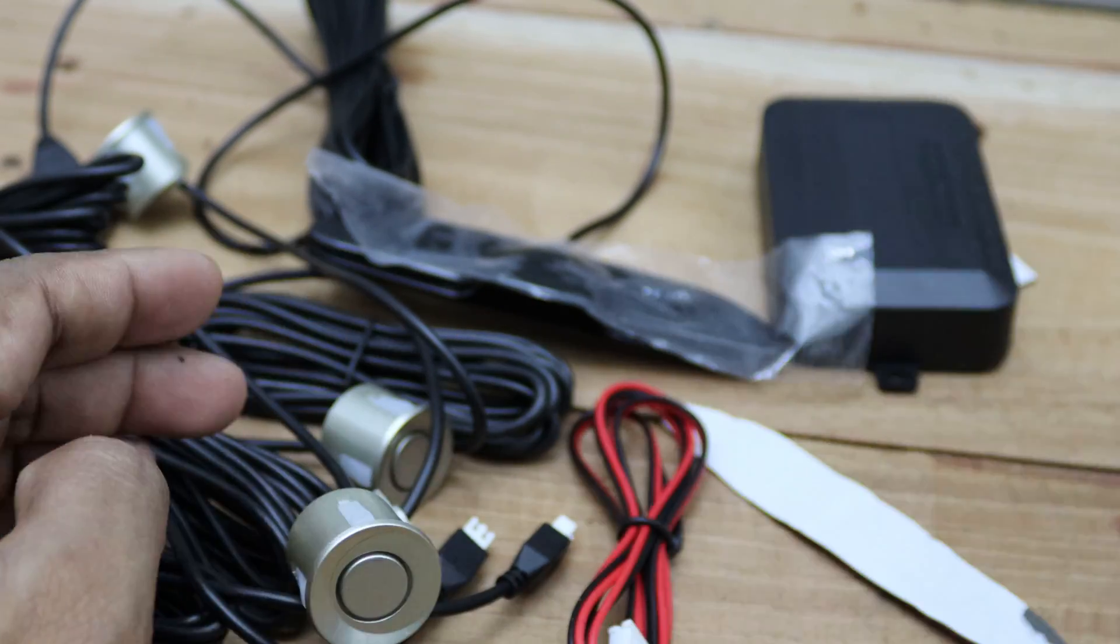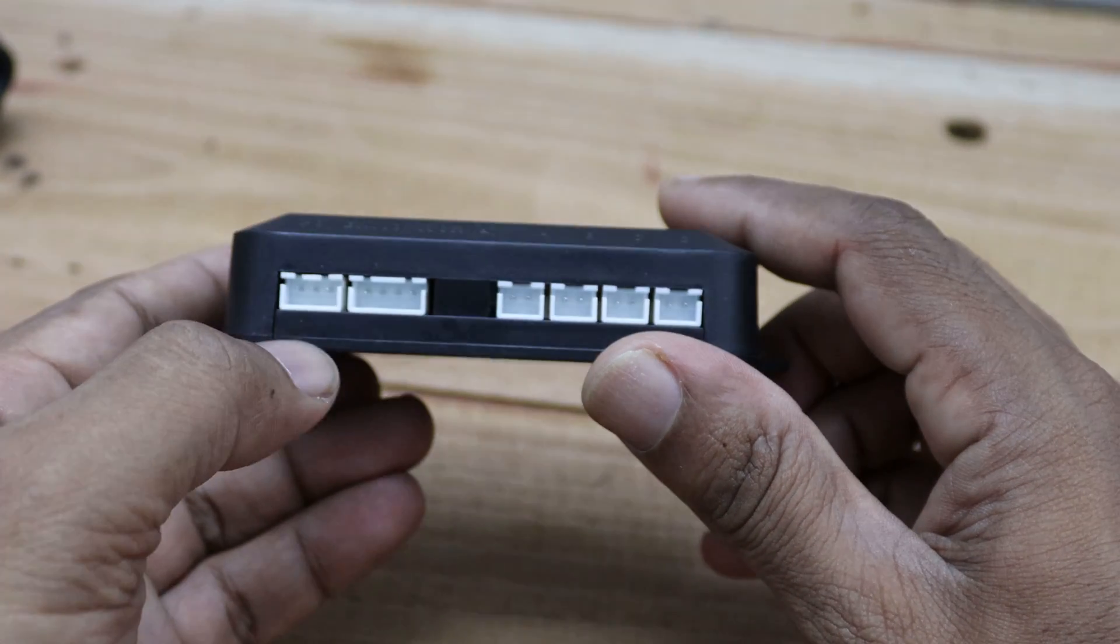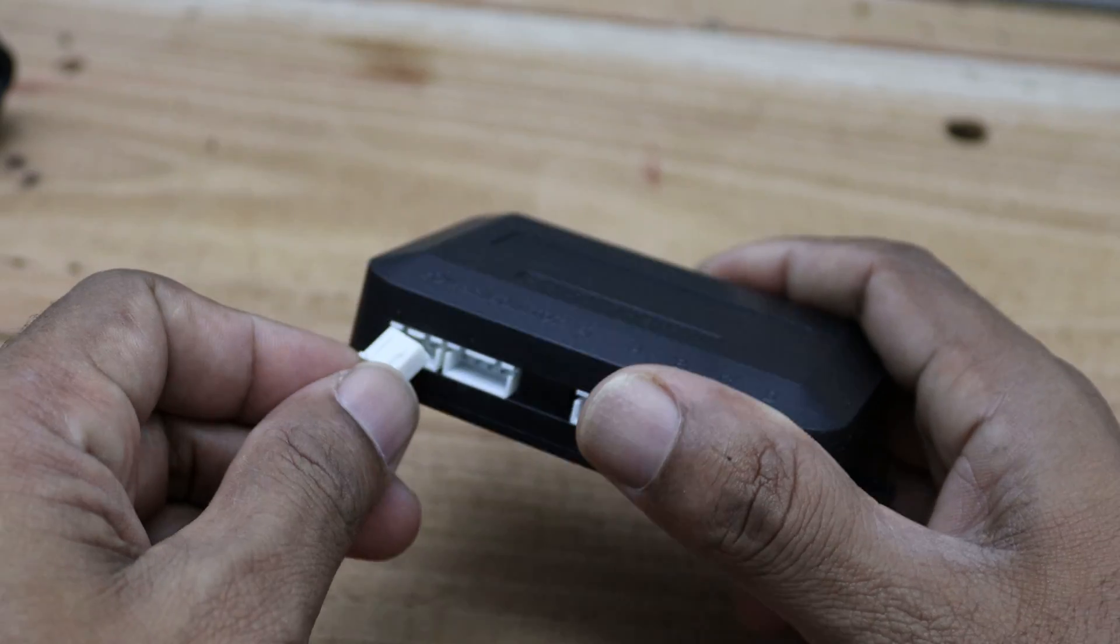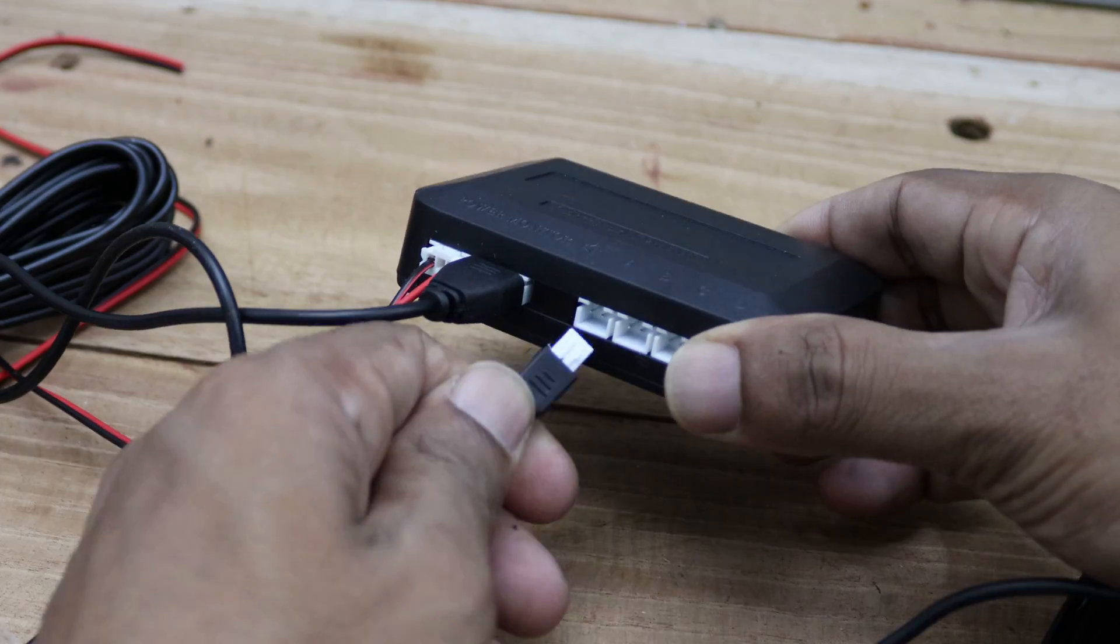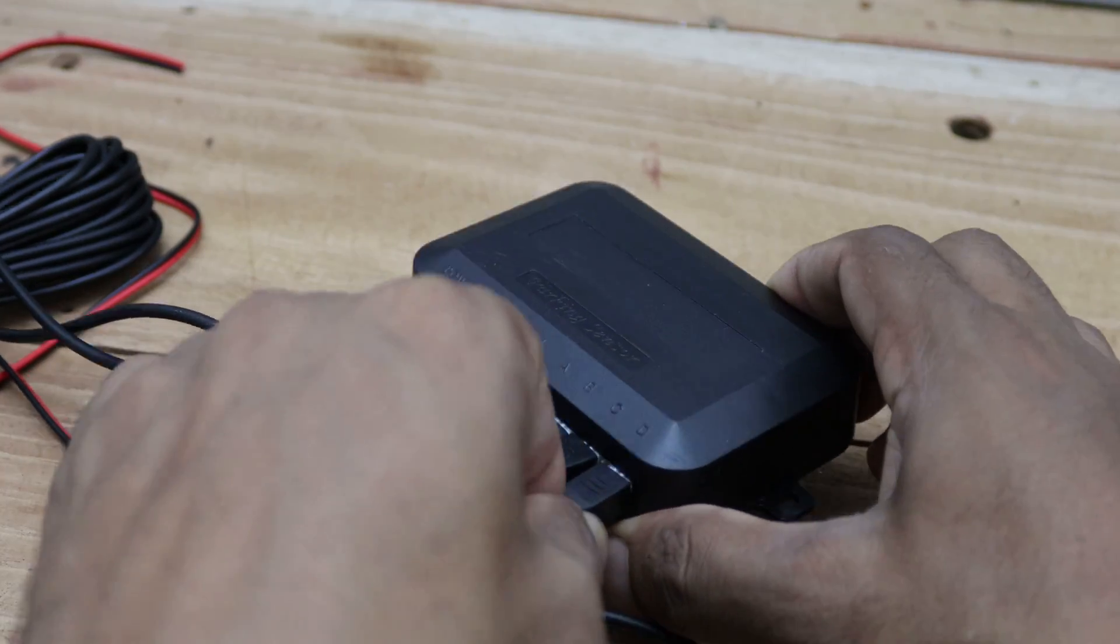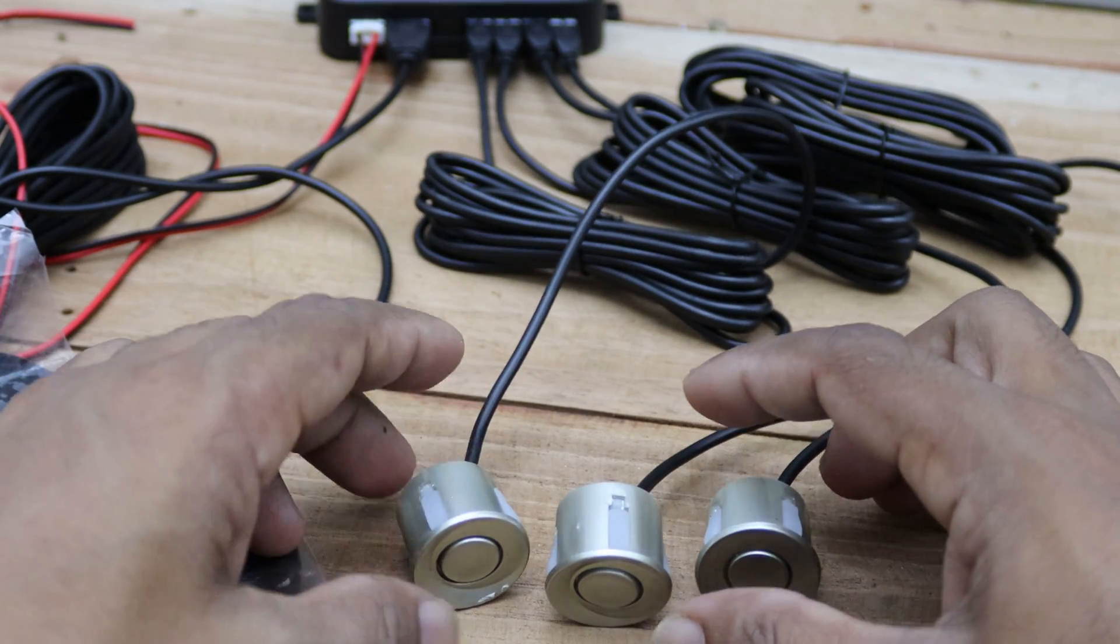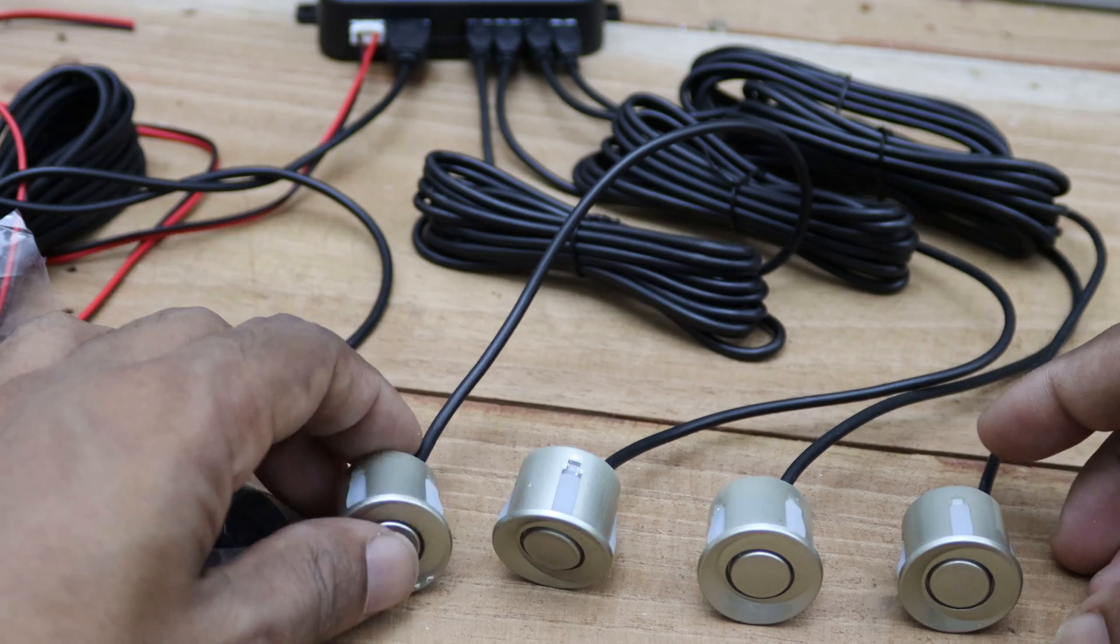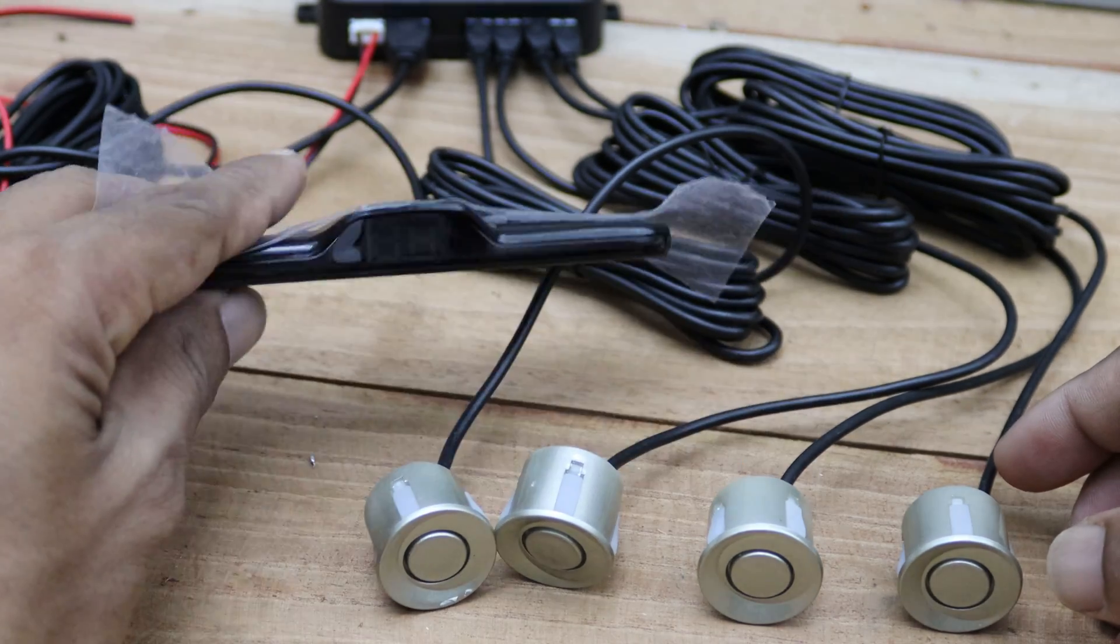Now to test this unit, I've connected all the necessary wires. First, we have the power cable, followed by the display cable, and finally the ultrasonic sensor cables. When connecting the sensors, make sure to attach them one by one in the correct order. Once everything is in place, you can supply 12 volts to power up and test the unit.